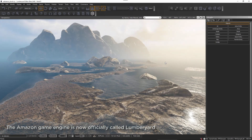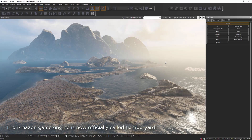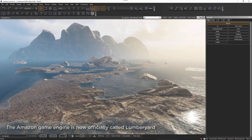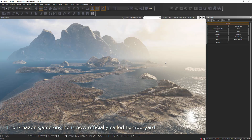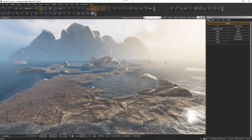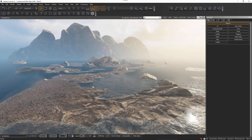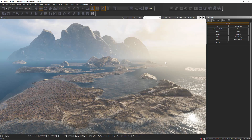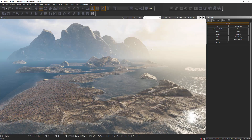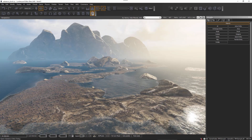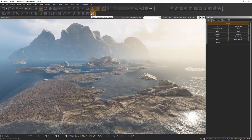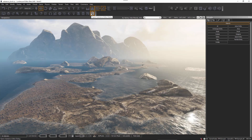In this video we're going to take a look at the process of using substance materials in Amazon engine. The process is pretty straightforward. We're going to start with just adding a substance to our project, so here at the top of the UI we have the substance button, which opens the substance editor dialog.